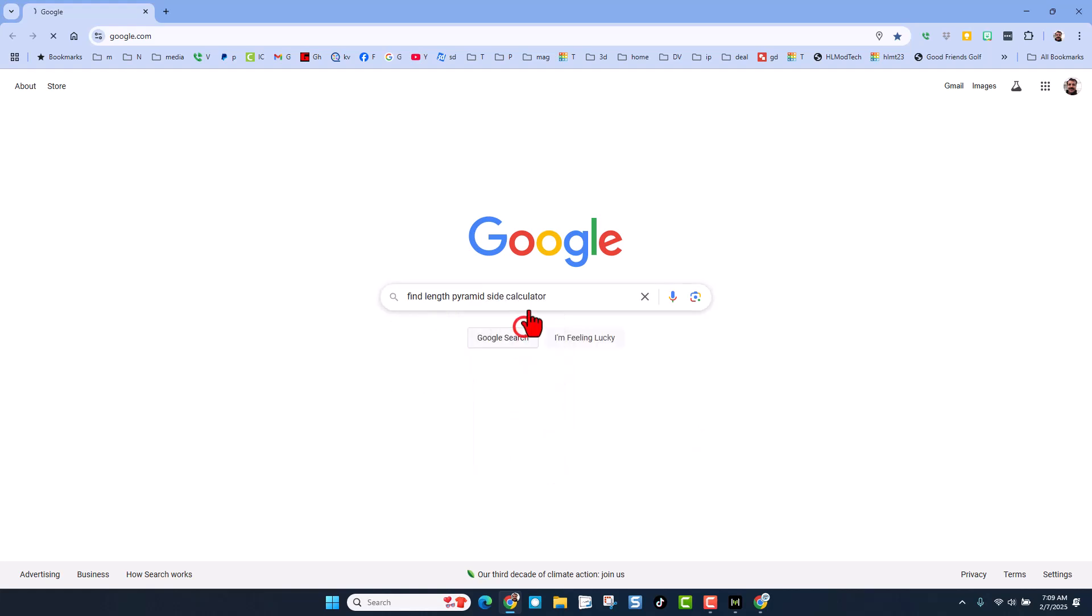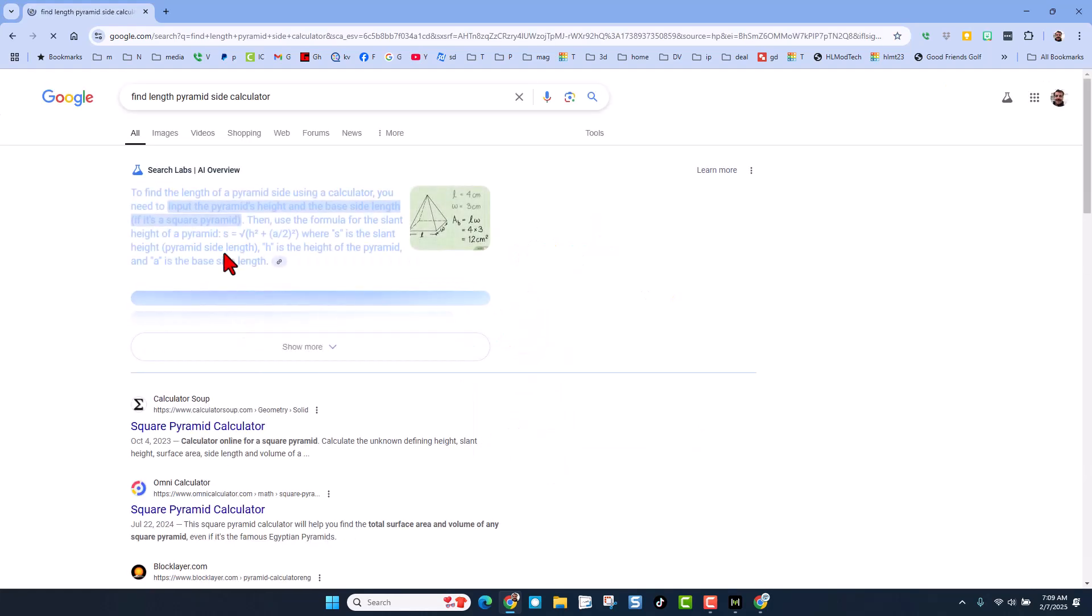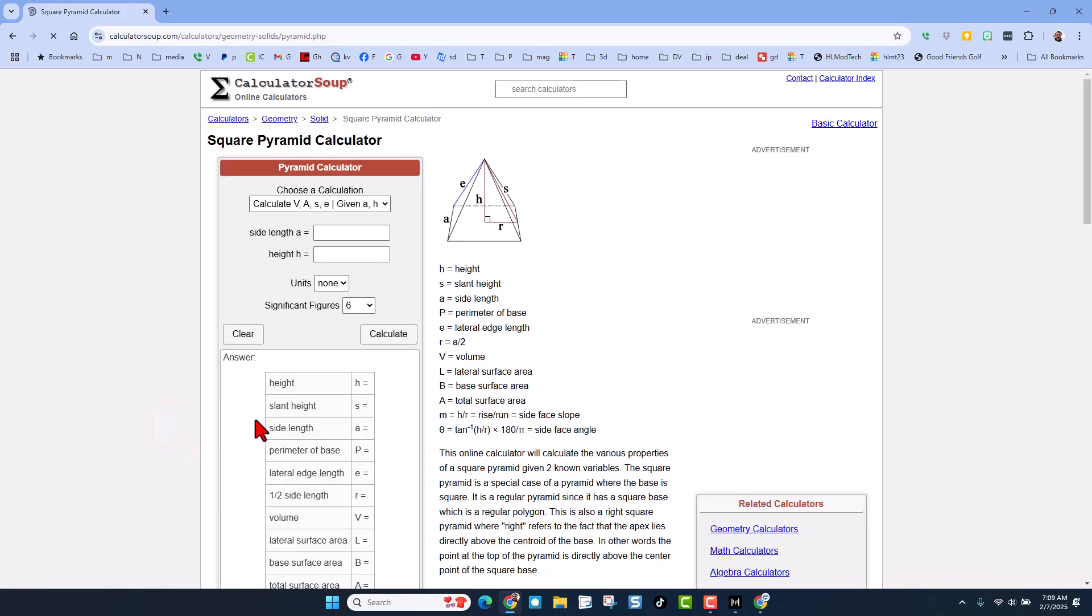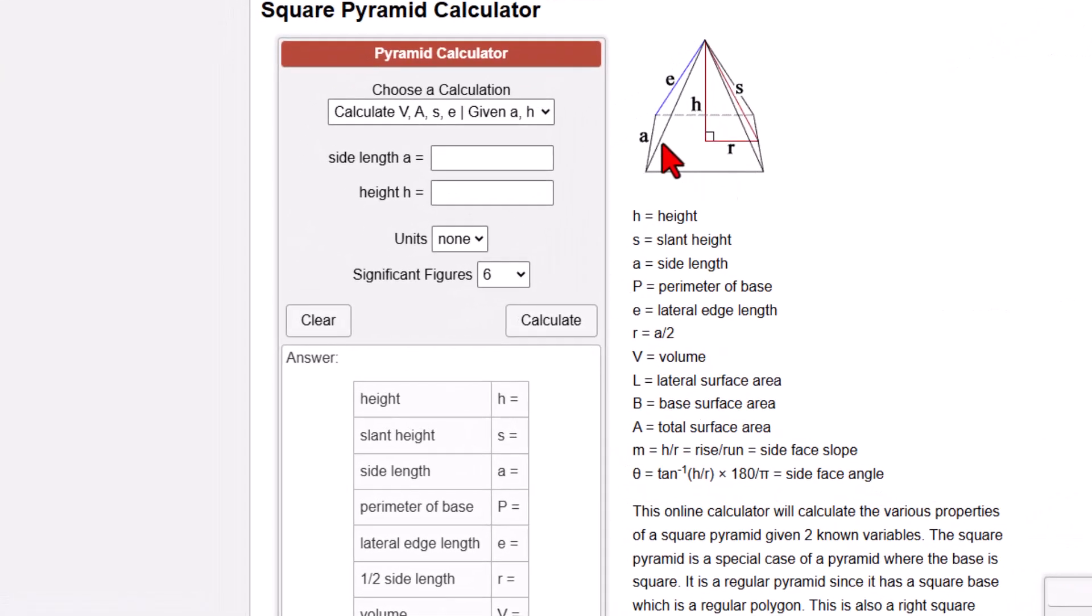Don't have to type it all. Once you've got that, it gives you many to pick from. I'm going to go to calculator soup. I had a square pyramid. And notice all we need is side length A. They give you a picture. And we need the height.